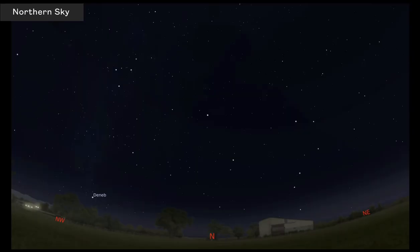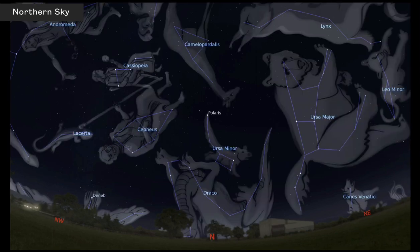Here's another example from the Stellarium software, simulating looking north from La Verne. You can see the Big Dipper right here — there's the bowl and there's the handle. The handle of the Big Dipper is the tail of the bear; bears don't really have long tails, but that's the way it's depicted.